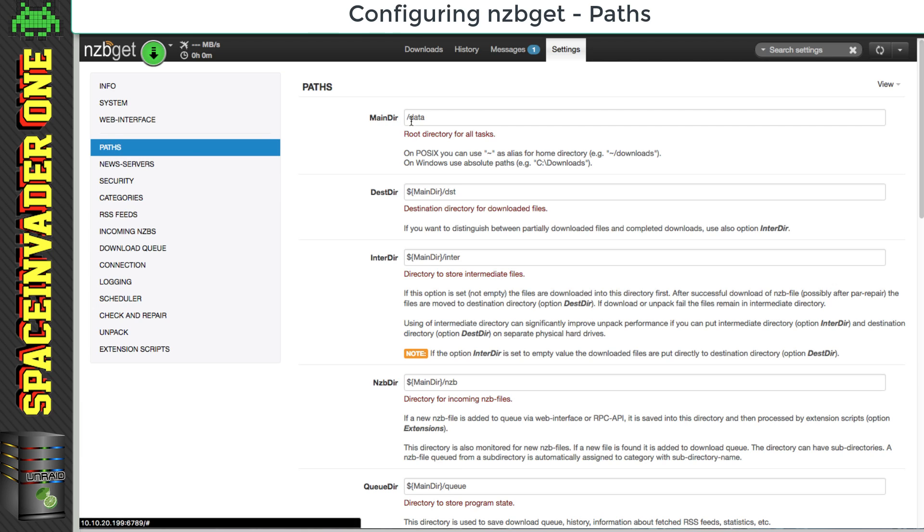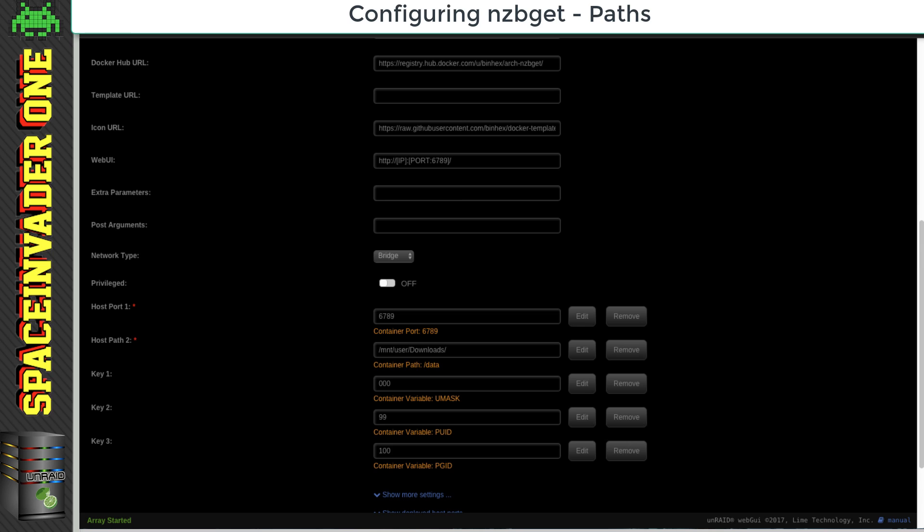Now the most important part here is the main directory here. This main directory is the root directory which all the other directories come off, and you can see here by default it's filled in with forward slash data, and this forward slash data it relates to the container path here. So the forward slash data relates to the downloads folder that we mapped in the template of the docker container earlier.